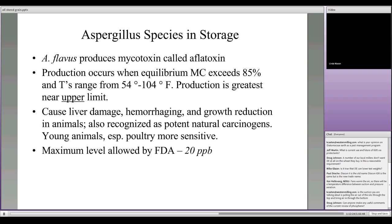Aspergillus species produce a mycotoxin called aflatoxin. When moisture contents are high in the air — high humidities — and temperatures are above 54°F, that is when Aspergillus can start producing aflatoxin. Aspergillus may always be there, but it may not always produce the toxin. The maximum level allowed by the FDA is 20 parts per billion. If you have grain you're suspicious about at harvest, that grain should be separated out so it does not contaminate everything going into the bin.